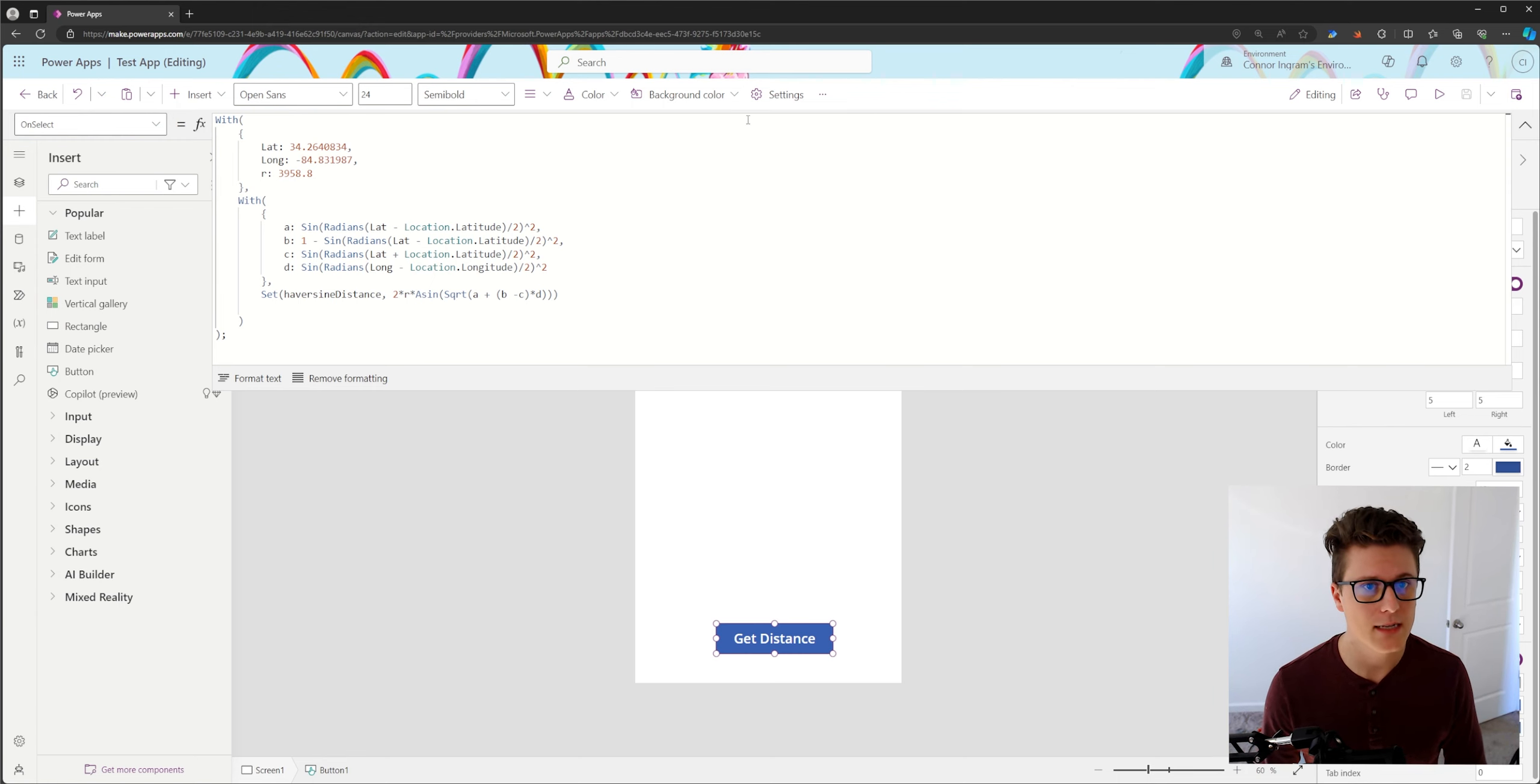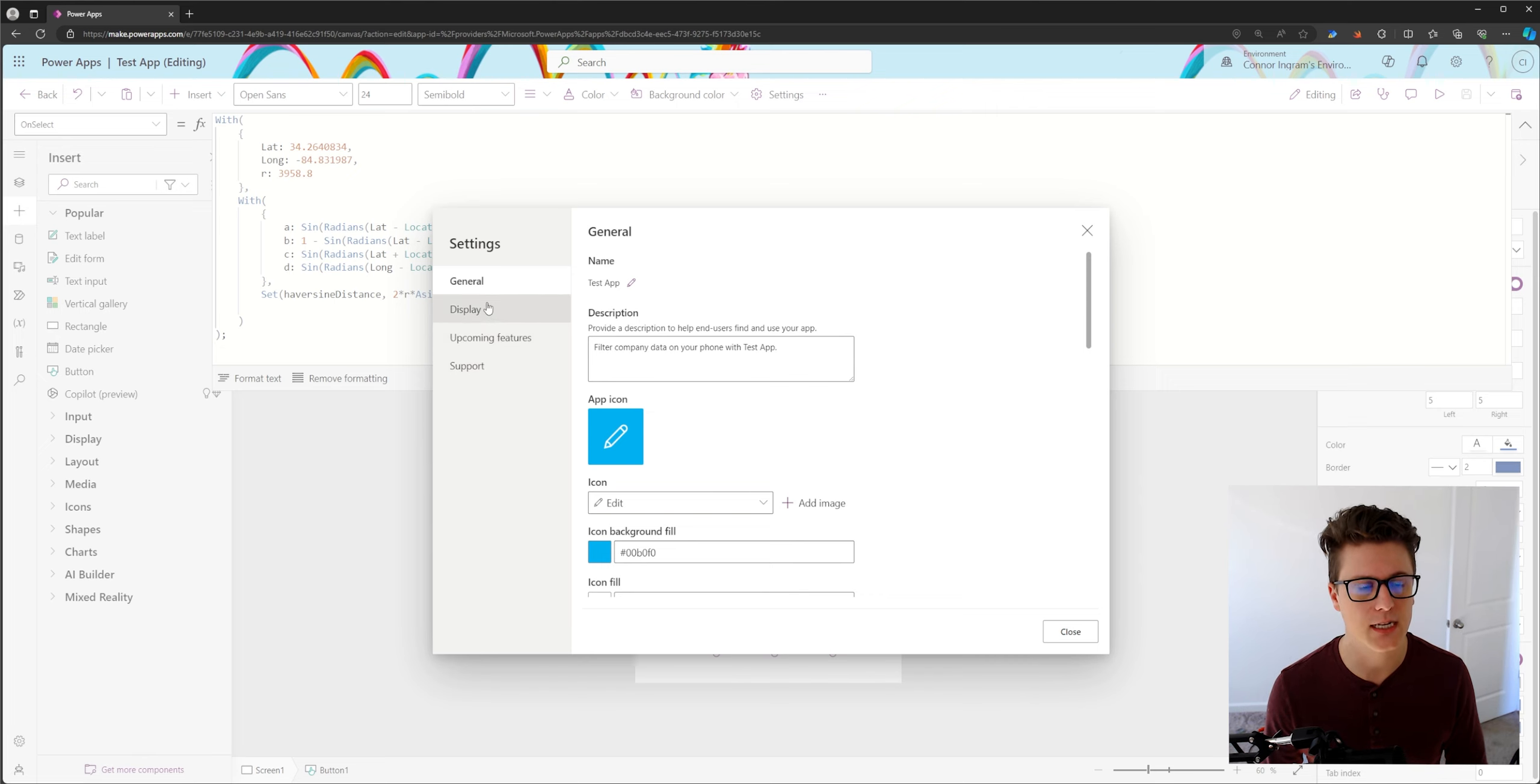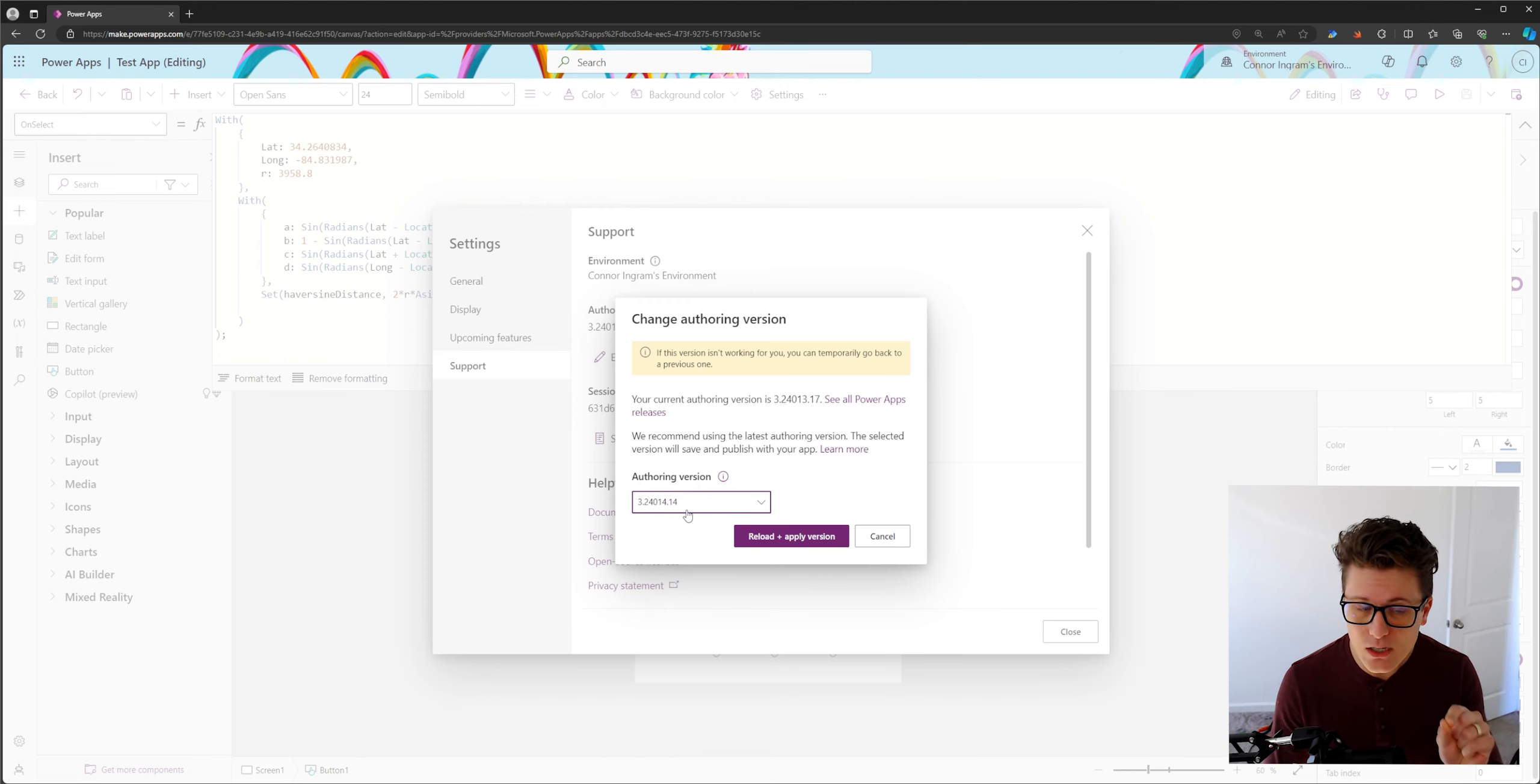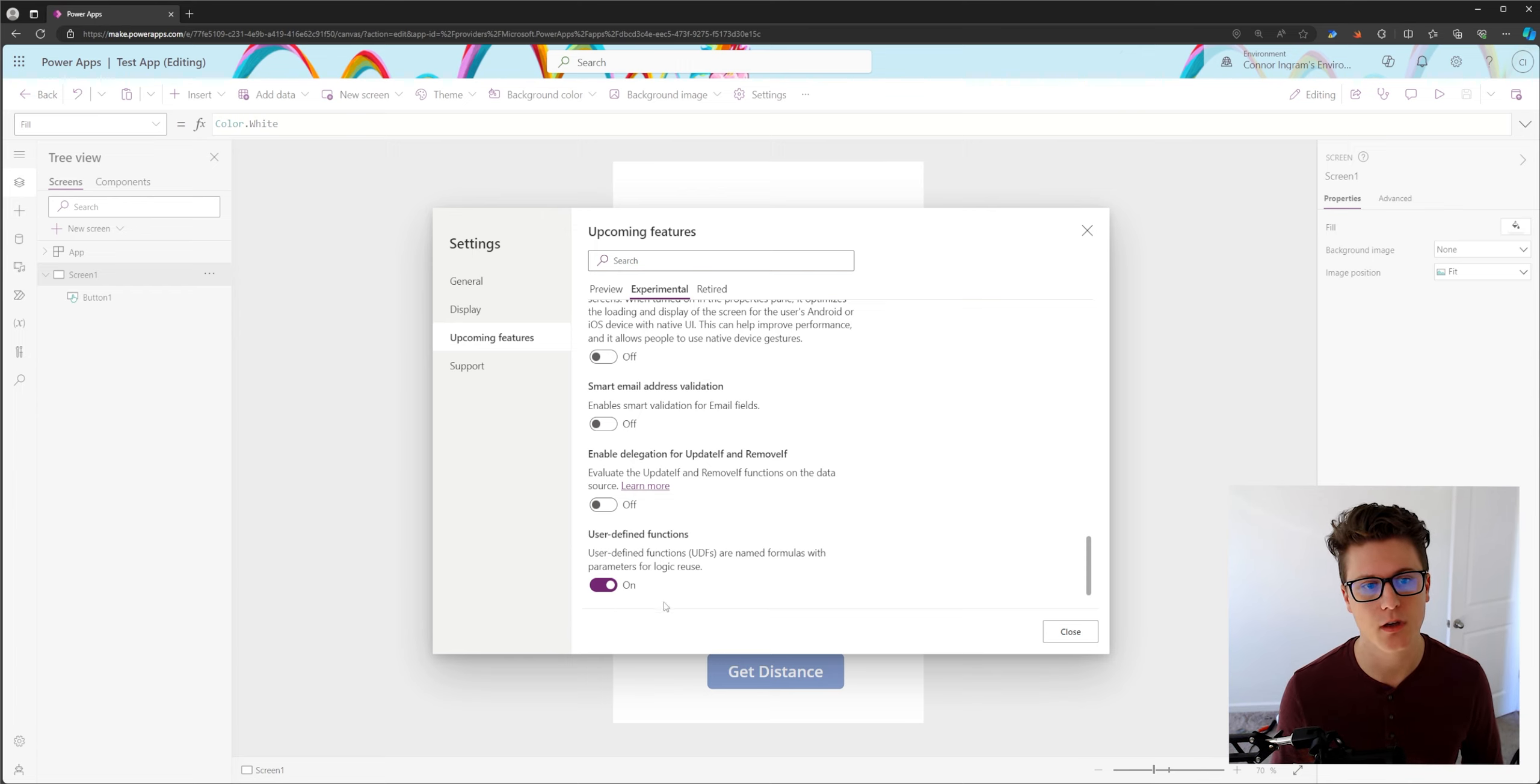So step one is we need to make sure we're on the right version of the app. So if you go to support and authoring version, I believe you have to pick this authoring version or later. And second, we're going to want to make sure we have user defined functions turned on.